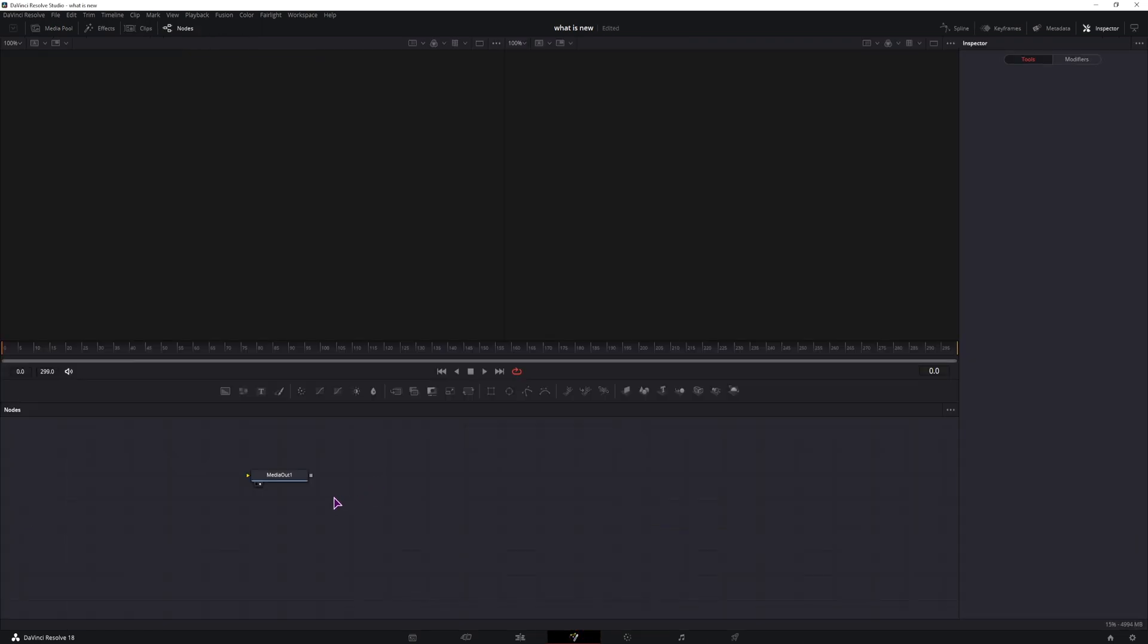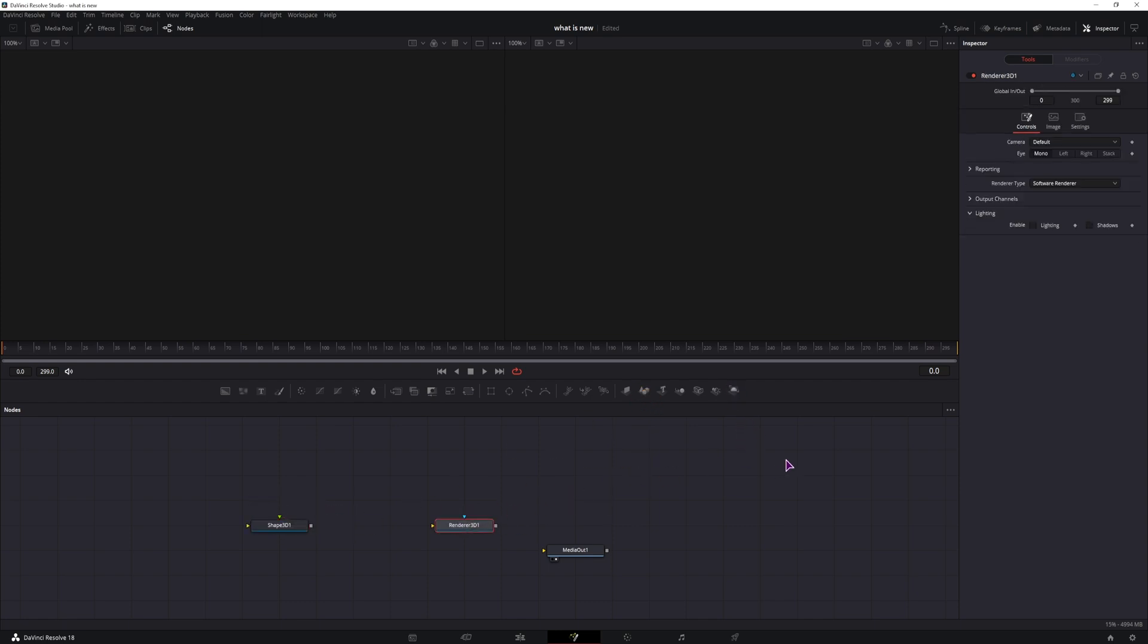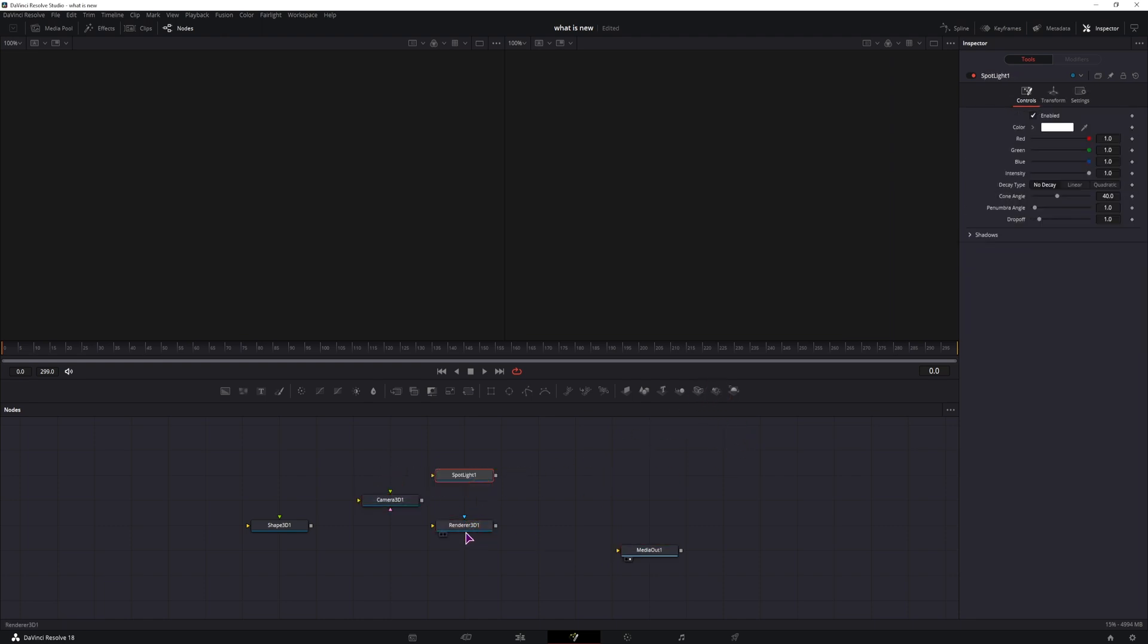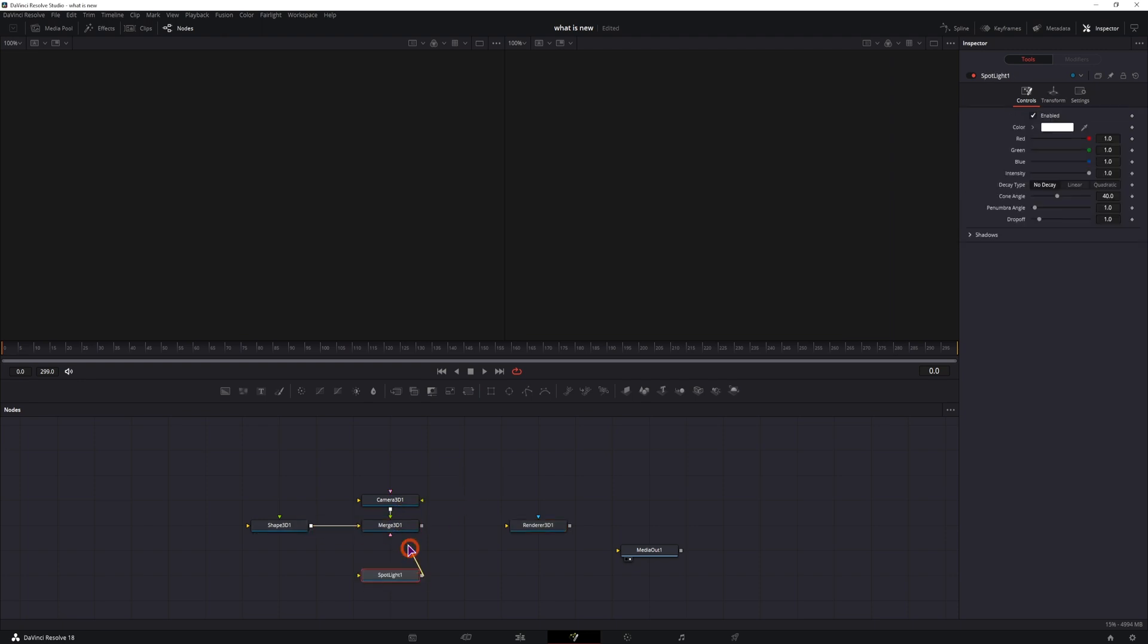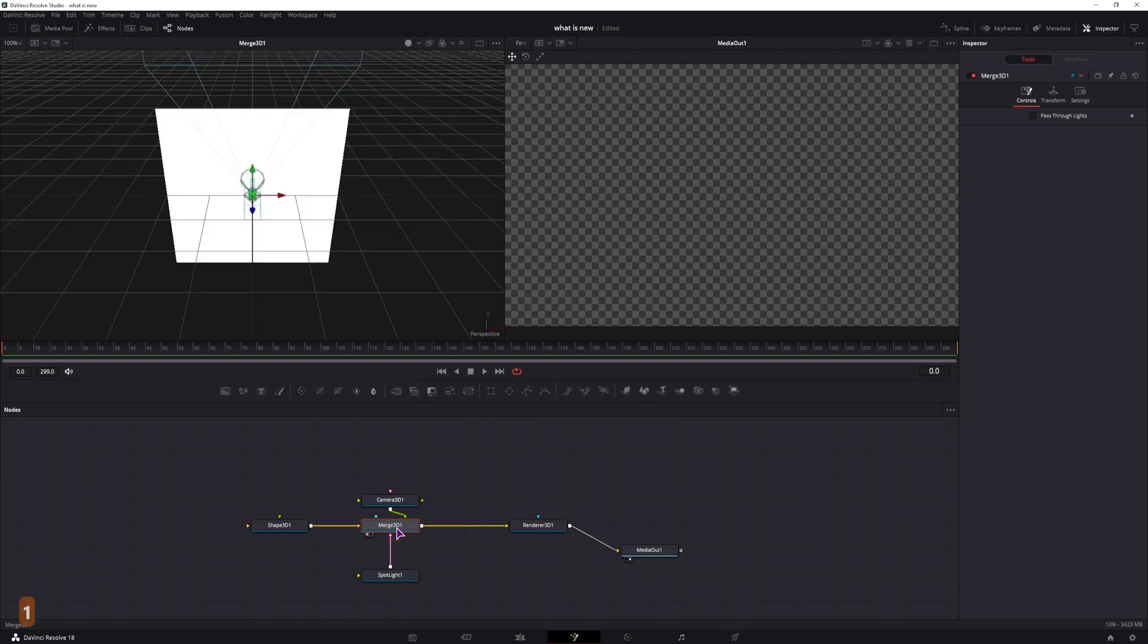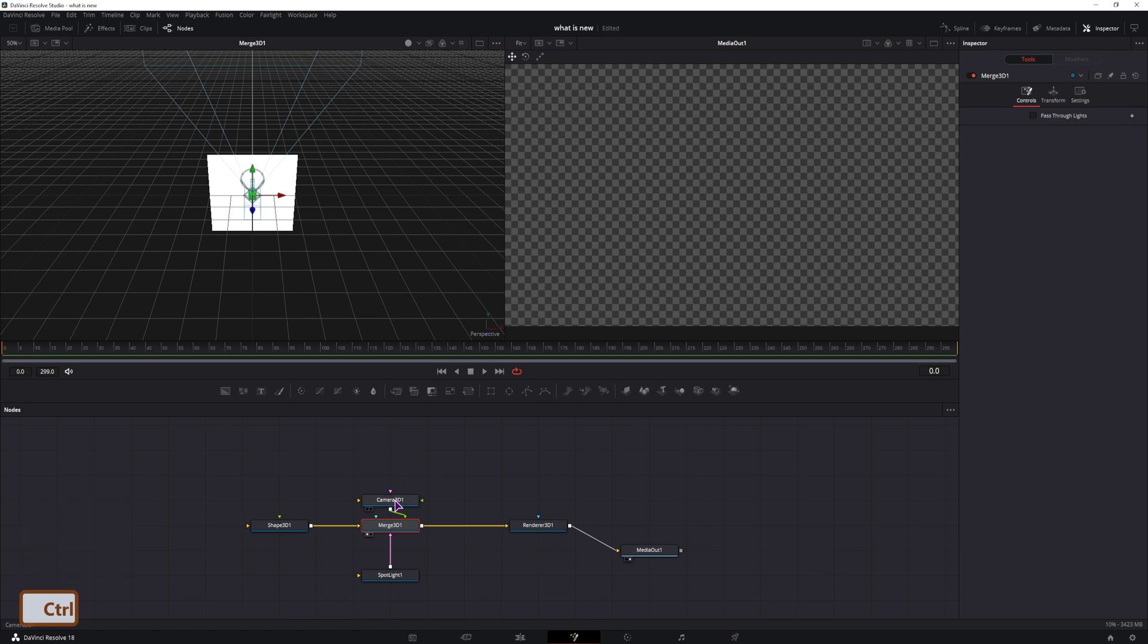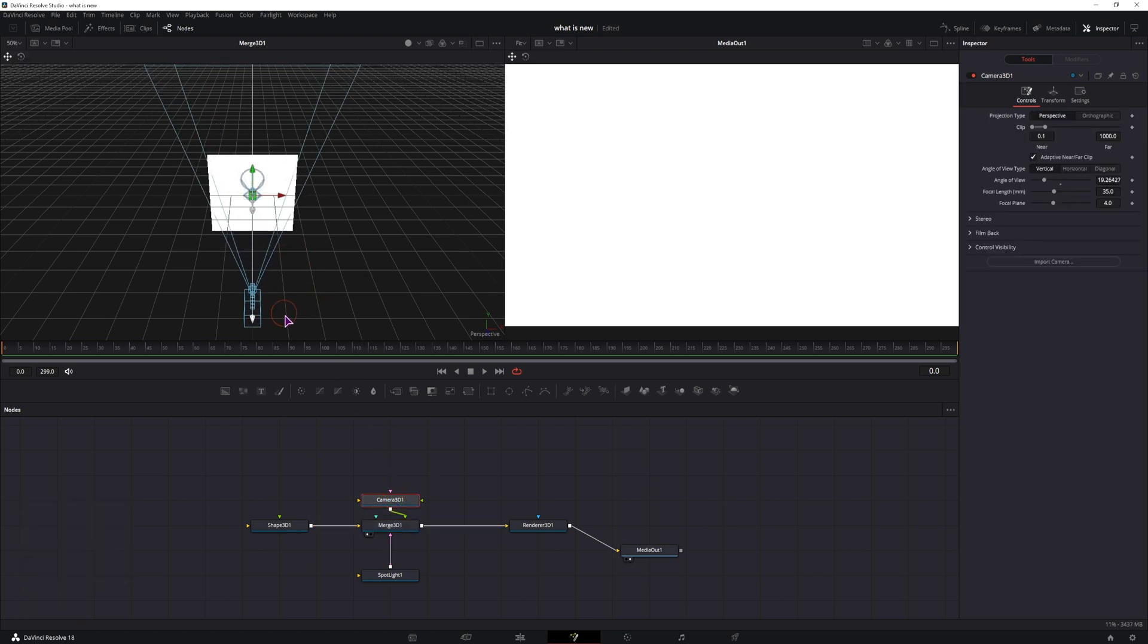Now I will first make the scene. What I need is the cube, so a shape 3D node. I need to render this out, I will need a camera and a spotlight. I'll first connect this and see what we have. I usually like to select the merge node so that I can see the whole composition and then select the camera to position it back.